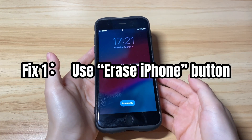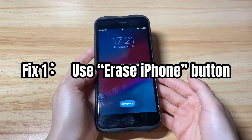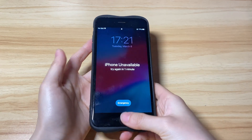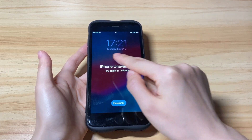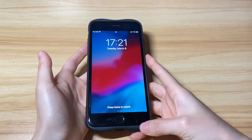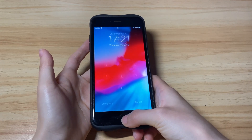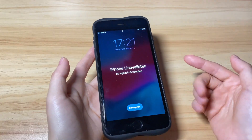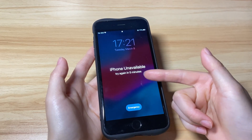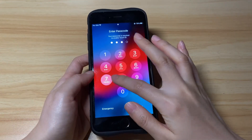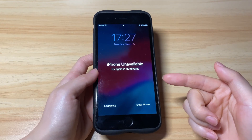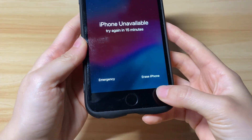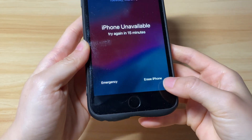The first solution is to use the Erase iPhone button to unlock the unavailable screen. When you keep entering the wrong passcode five times in a row, you'll see iPhone unavailable — try again in one minute. On the sixth wrong entry, it says try again in five minutes. When you guess incorrectly seven times, the iPhone unavailable — try again in 15 minutes screen appears, along with an Erase iPhone button at the bottom right corner.